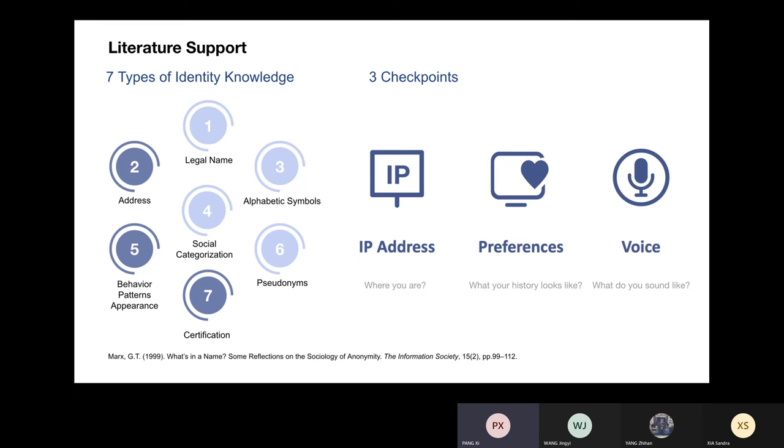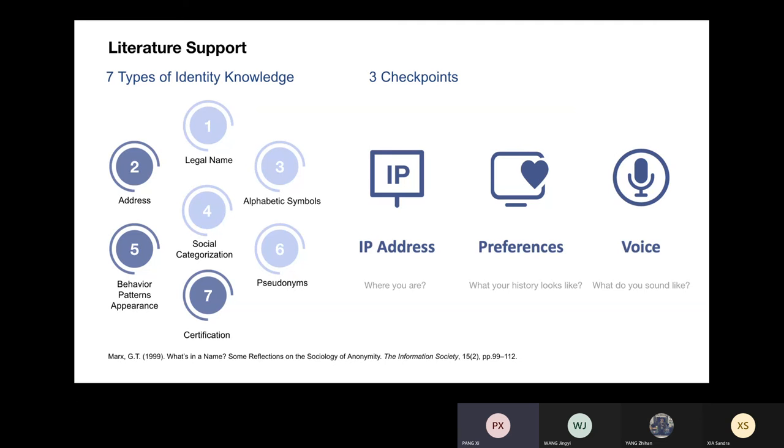We plan to use three checkpoints to serve as three levels of identification to remind bullies of their real identity, and each checkpoint will be displayed on every single piece of mirror. The specific content of each checkpoint is developed from these seven identity knowledge, and we finally chose IP address, online preferences, and voice to serve as three checkpoints. IP address can remind users of where they are, preferences can display what their online history looks like so that they know their online behaviors will leave traces, and voice can strengthen users' perception of their own physical characteristics.